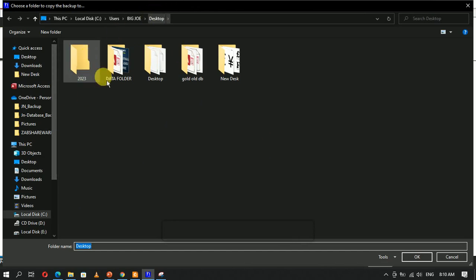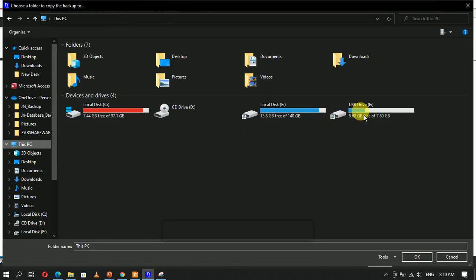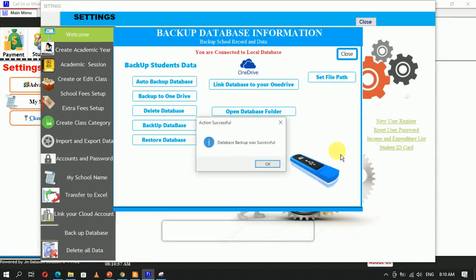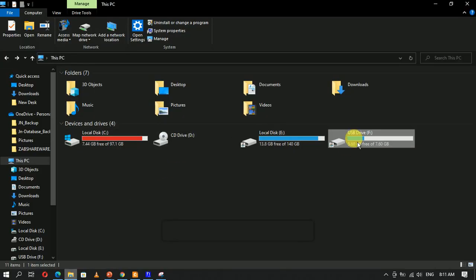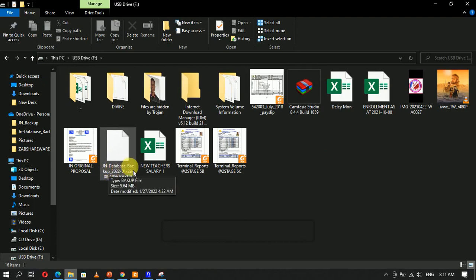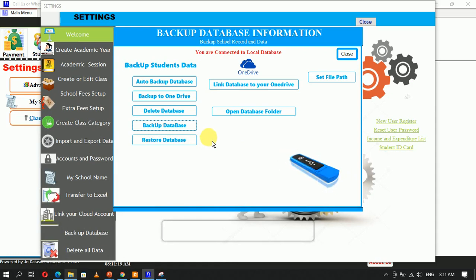I want to back up on my remote storage device, so I'll click on USB and click OK. A message confirms the database backup was successful. Now let's check — you can see we have backed up our database as a JN backup file, and it gives you the current date and time the backup was made. That is how you use the remote storage device to back up the database.